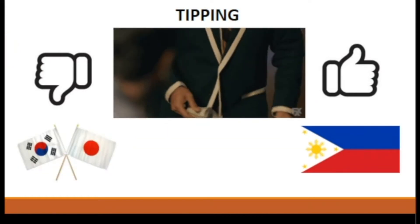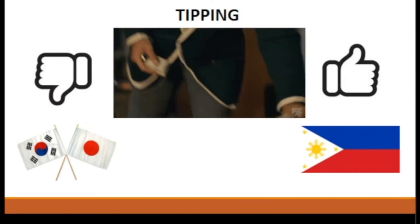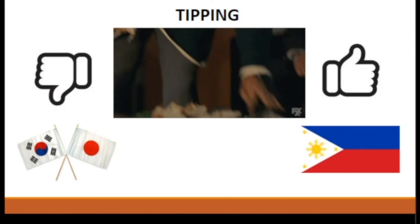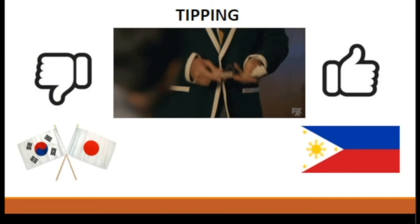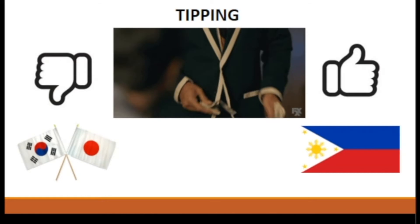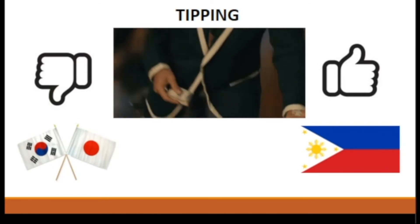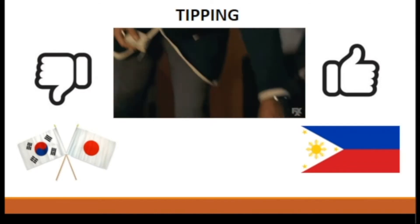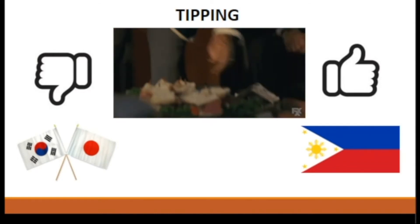Tipping: just like in the USA, tipping here in the Philippines is acceptable. Numerous cultures practice tipping to express satisfaction for a certain service. But in Japan and South Korea, leaving bills and coins as a tip is highly discouraged. The reason is that Japanese and Korean servers take pride in doing their job well and therefore do not need an incentive to do so.